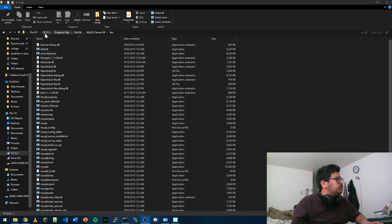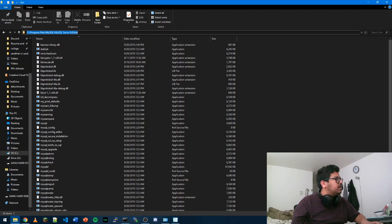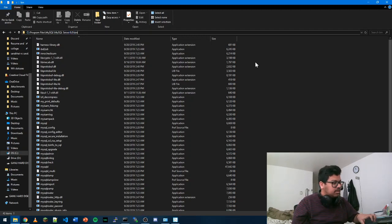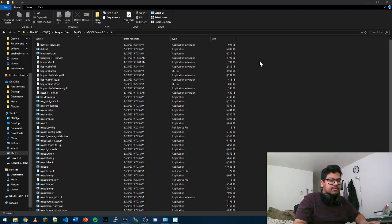So what you need to do is go to C, Program Files, MySQL Server, and Bin. You can go ahead and copy this one and go to environment variables.